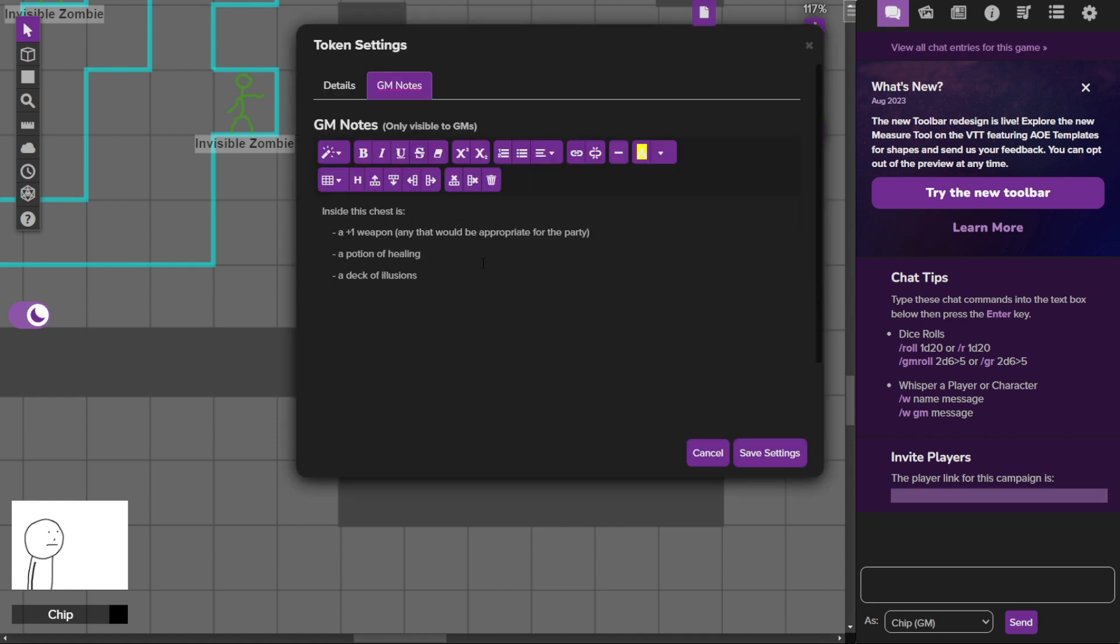There's a chest in this room, and it has a plus one weapon, which could be any weapon depending on what the party needs or who doesn't have a magic weapon. Also a regular potion of healing.